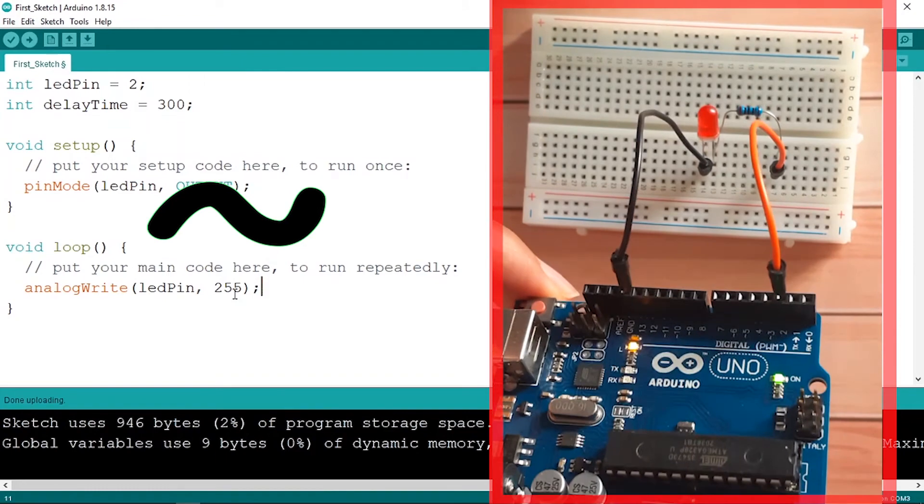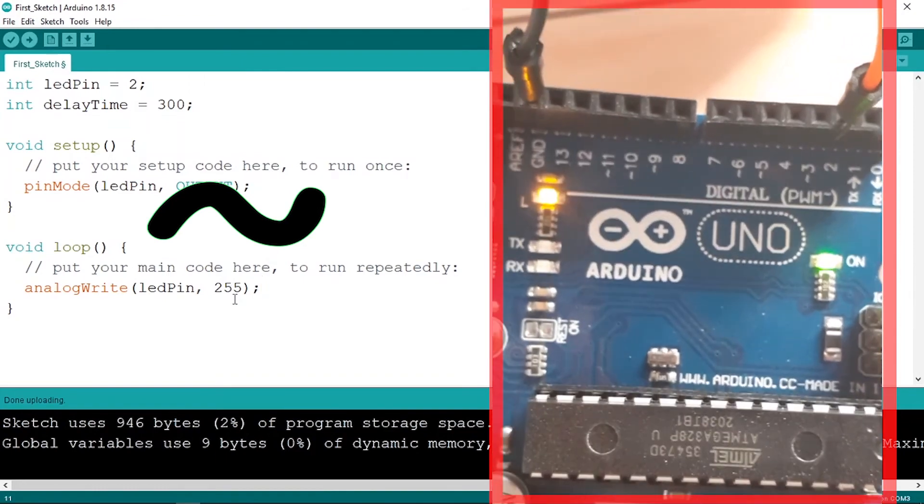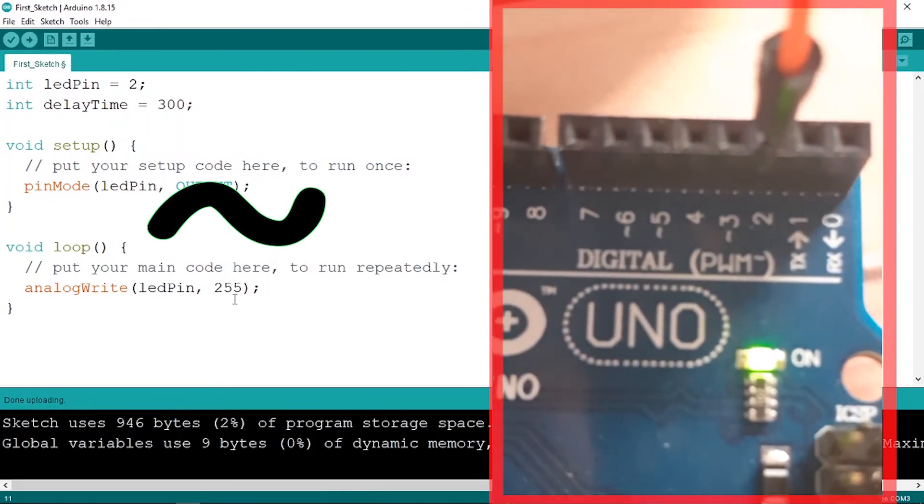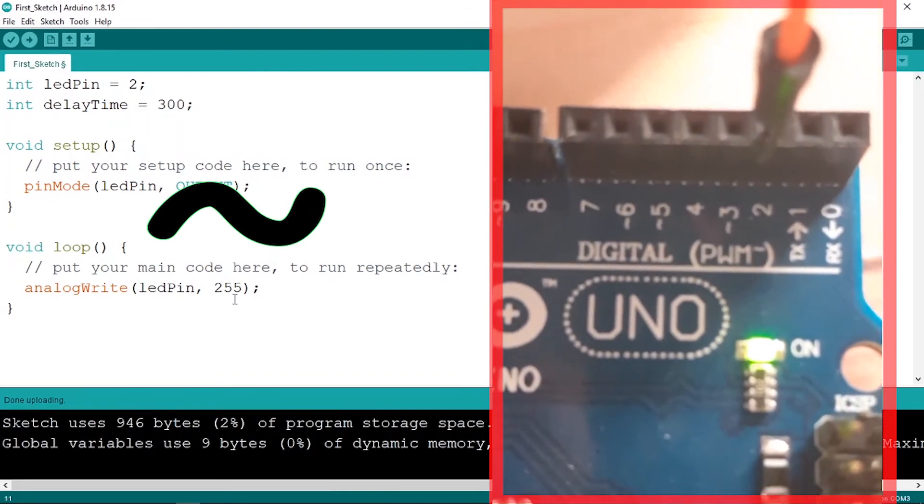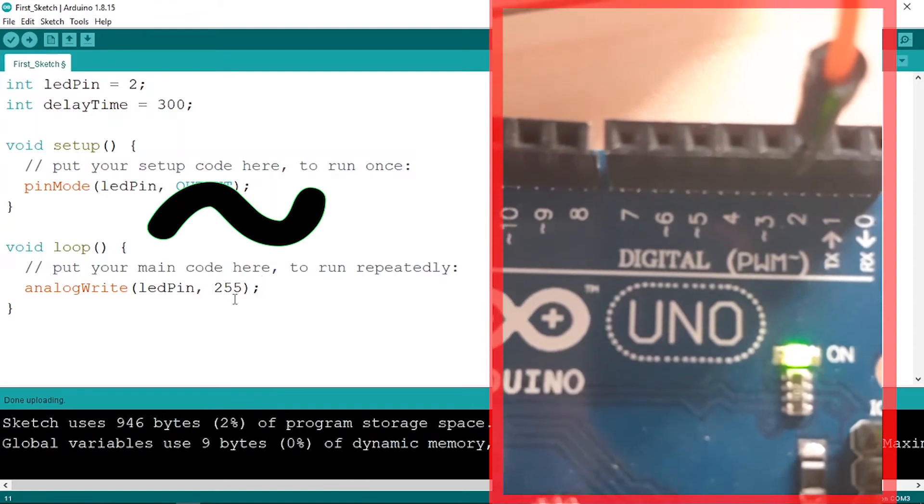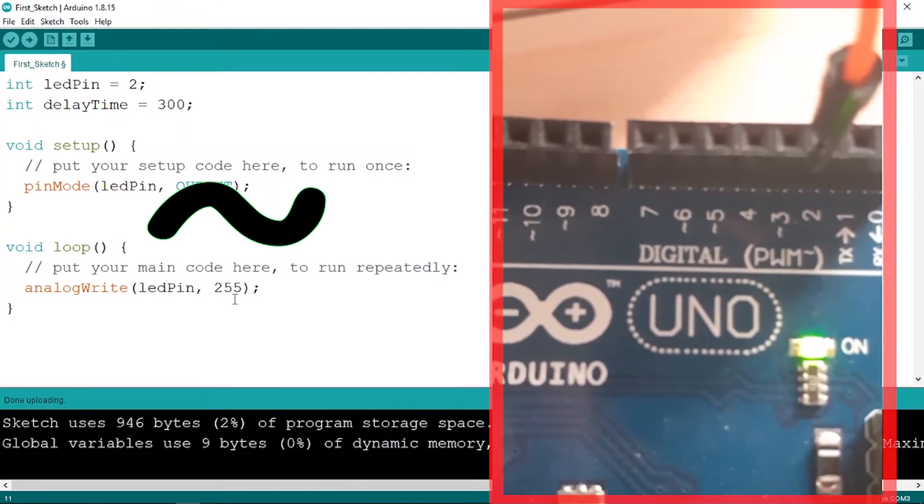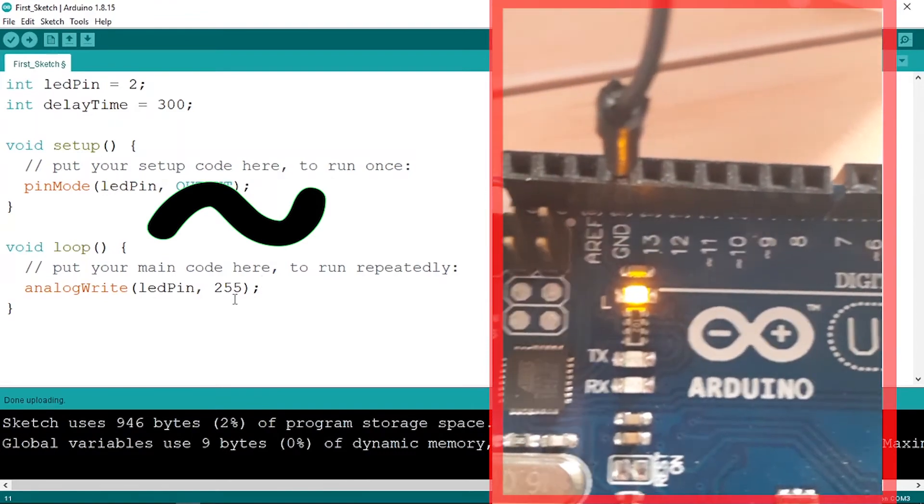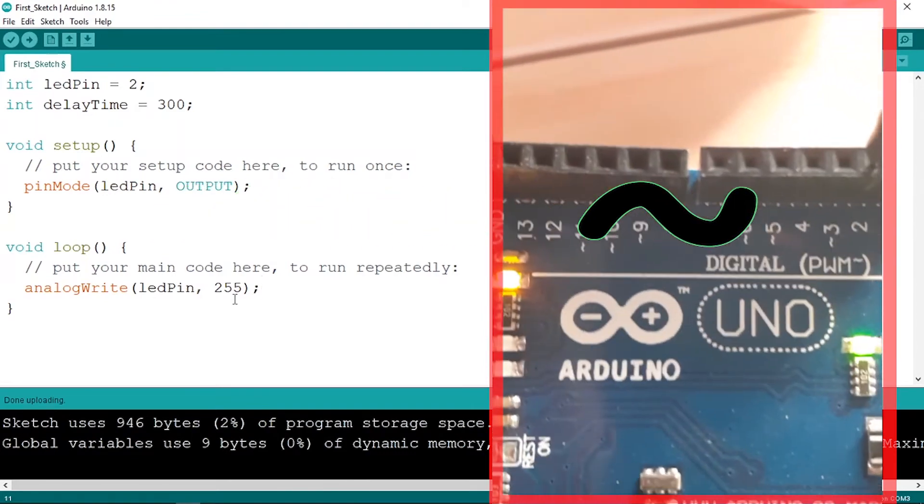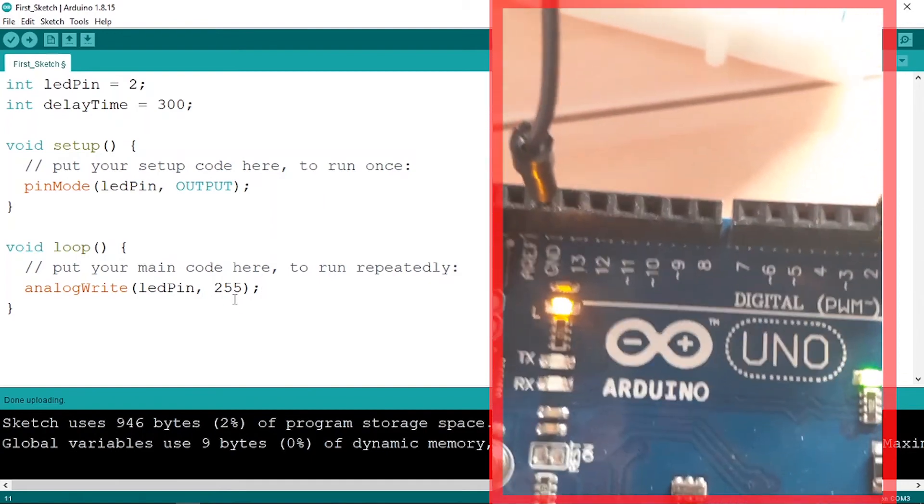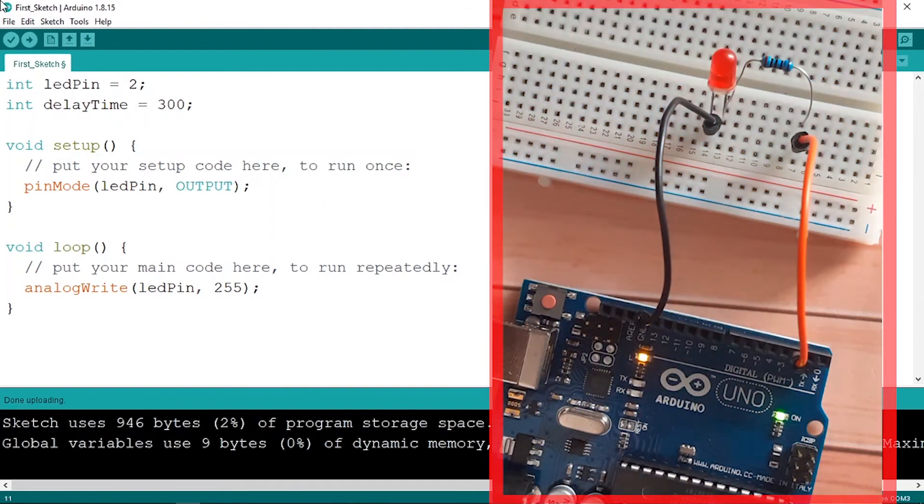For example, pin number 2 doesn't have the squiggly character. We could use only pin number 3, 5, 6, 9, and so on. Make sure to use one of these.